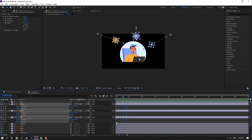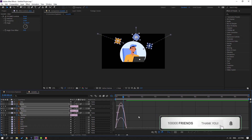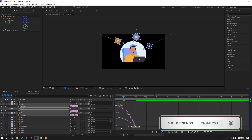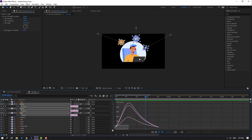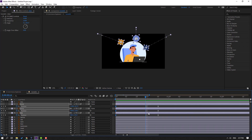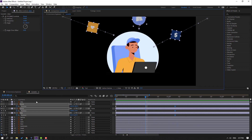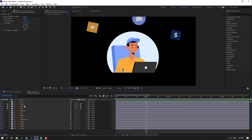Select the keyframes, make easies, and press P to see only position. Select the two passing shape frames, go to the Graph Editor, and make a smooth graph. Select the last shape frames and move to the right. Close the shape frames and look at the layers.